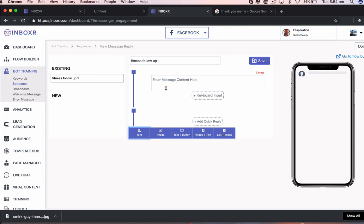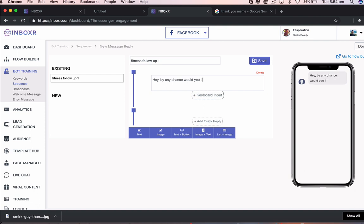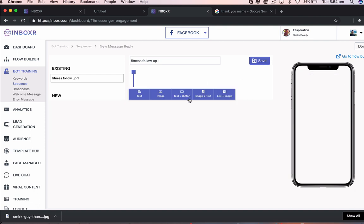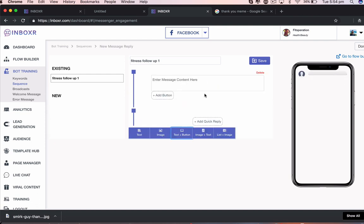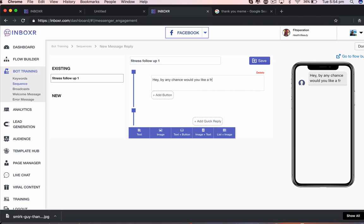And I want to say, hey, free PDF fitness guide. If so, click below. Then I add in a button here.